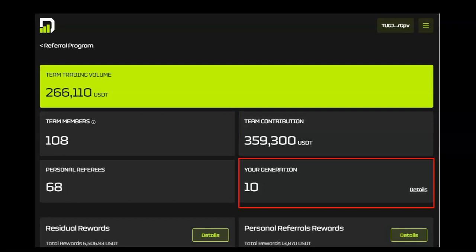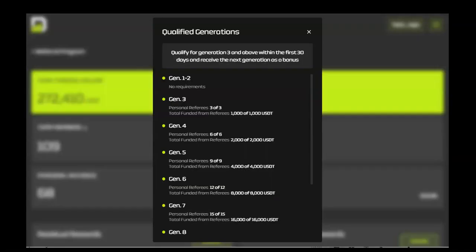This wallet is at Generation 10. To learn more about Generations, click on the details. Generations represent your combined referral of people, which is the wallets, and USDT. It's easy to confuse tiers with generations.